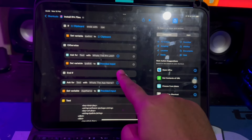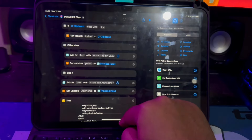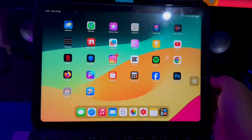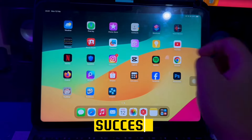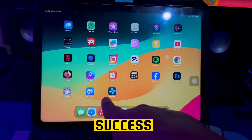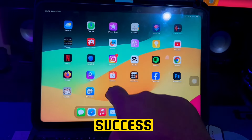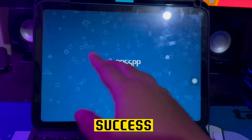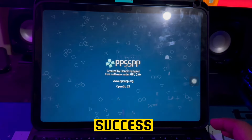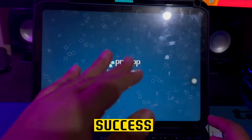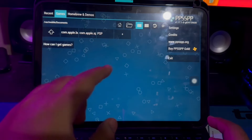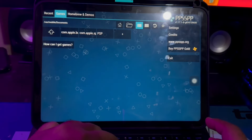Then click download. Success! Look on your home screen menu. Then you can open the IPA files you downloaded, like in this video. It is working, right.